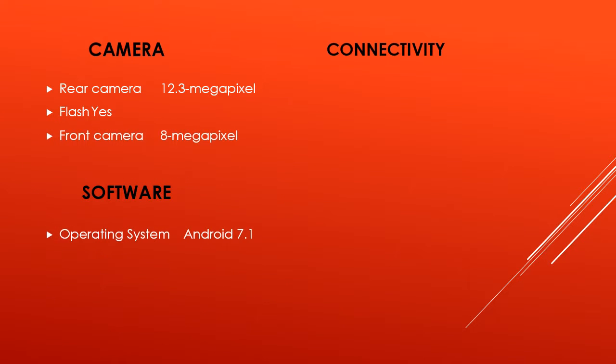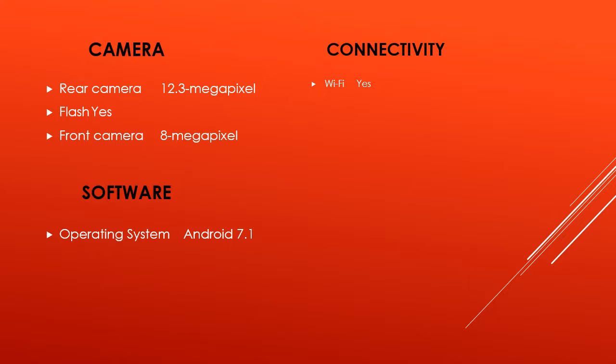Connectivity. Wi-Fi: yes. Wi-Fi standards supported: 802.11 A/B/G/N/AC. GPS: yes. Bluetooth: yes, V 4.20. NFC: yes. Infrared: no. USB OTG: no. Headphones: 3.5 millimeters. FM: no.